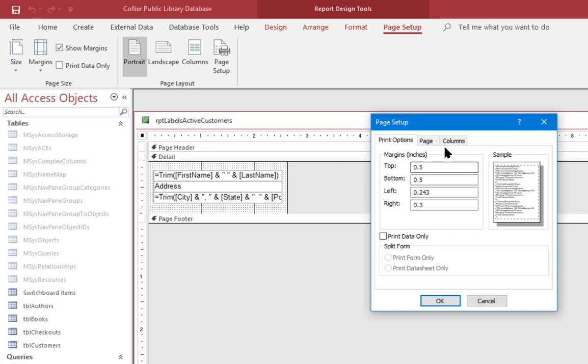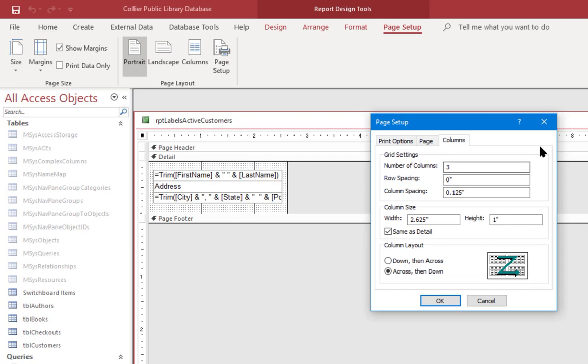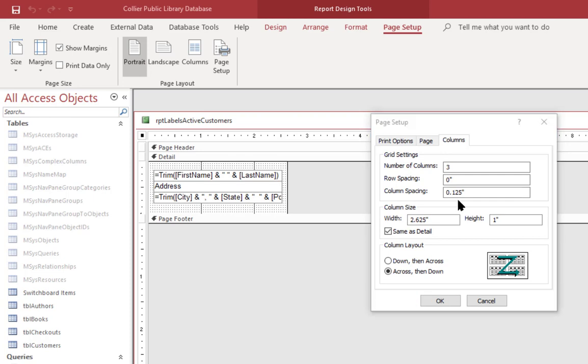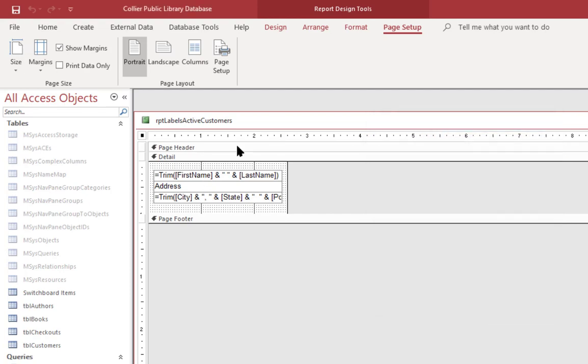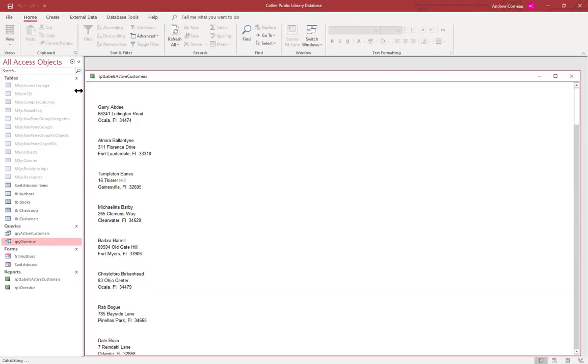If we come over here to Columns, you can see it set the number of columns, it's set the column spacing of about an eighth of an inch between each column. The column size and width, the width and height are set appropriately. It's done all of this for me, so none of this has to be adjusted. It can be if necessary, but it can be left just the way it is. It's printing across and then down.